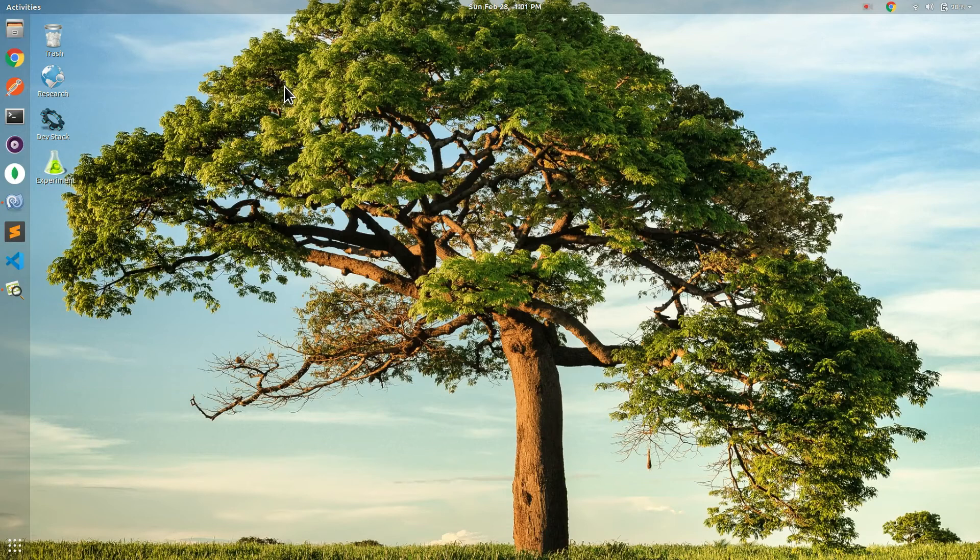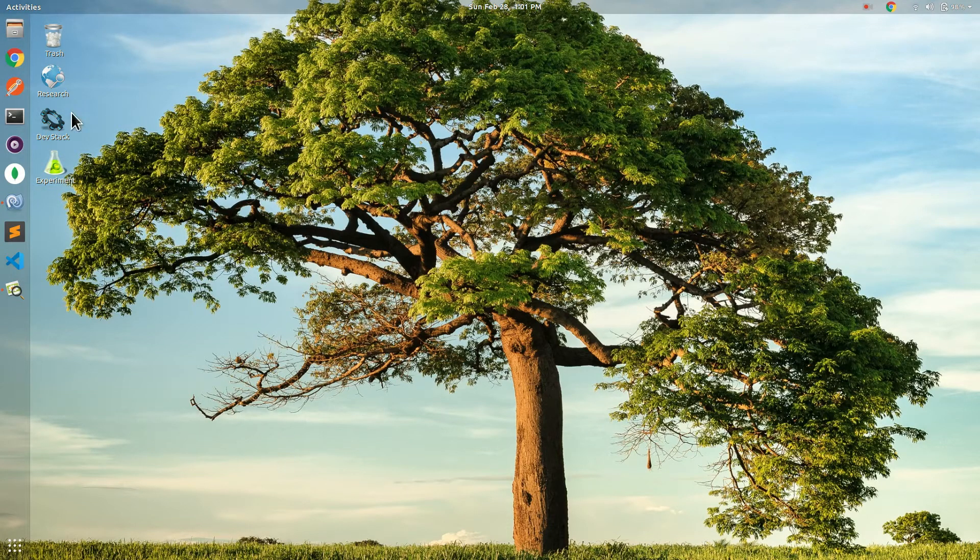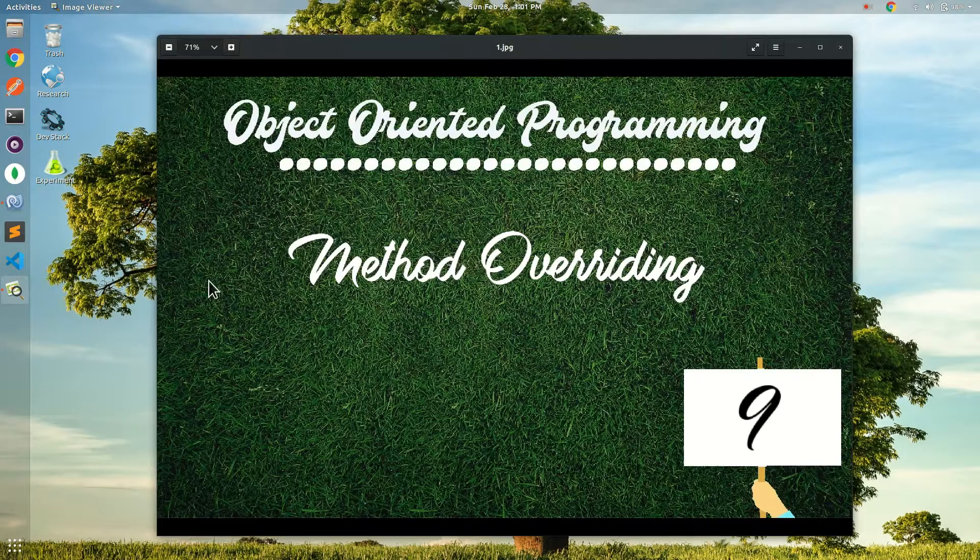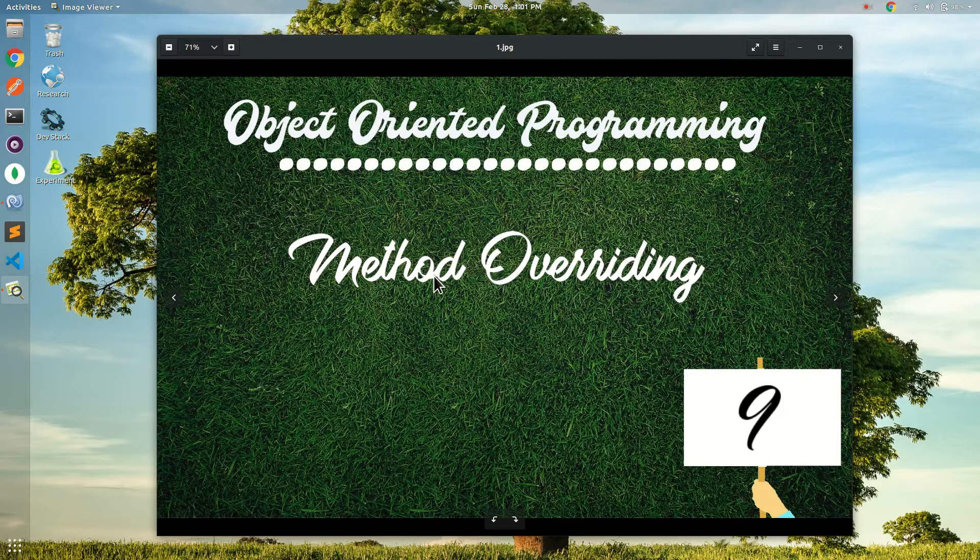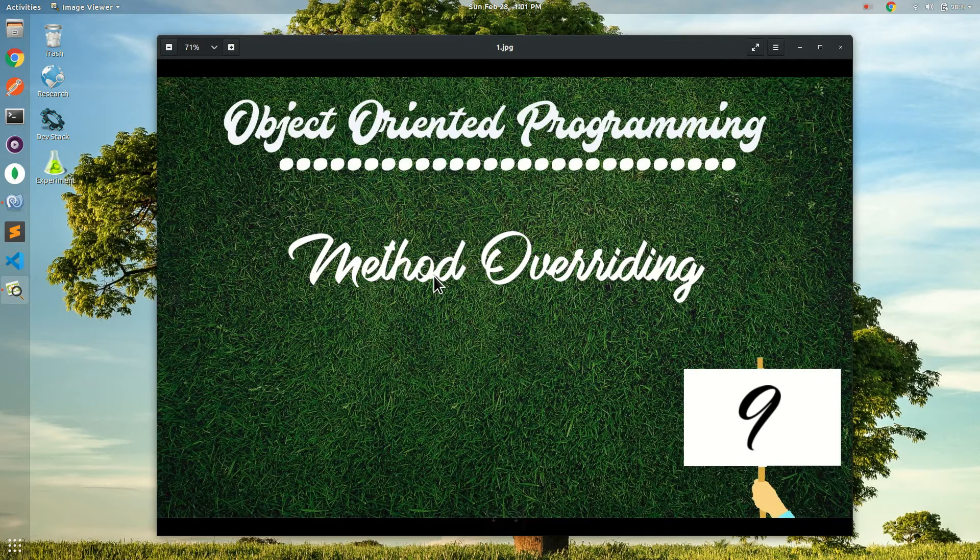Welcome to ITSpot channel. Today I am going to tell you about how to implement method overriding.